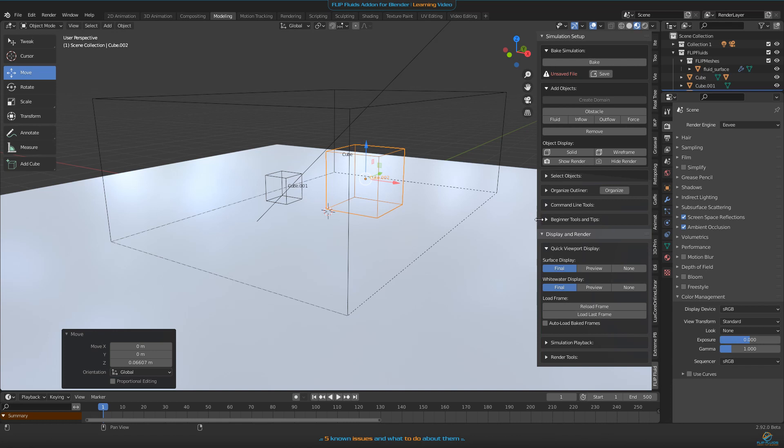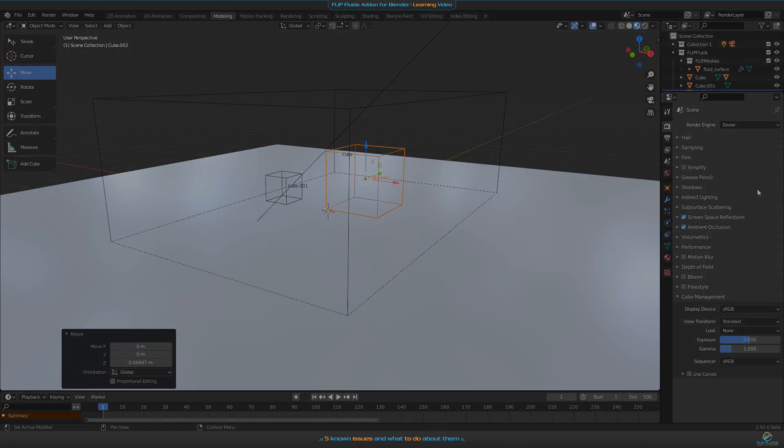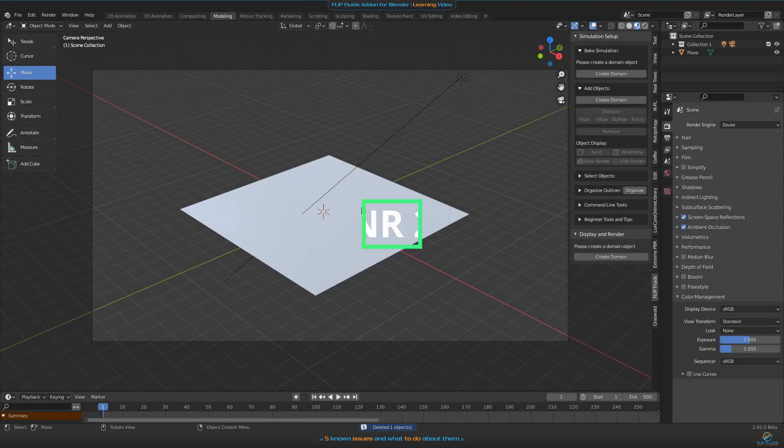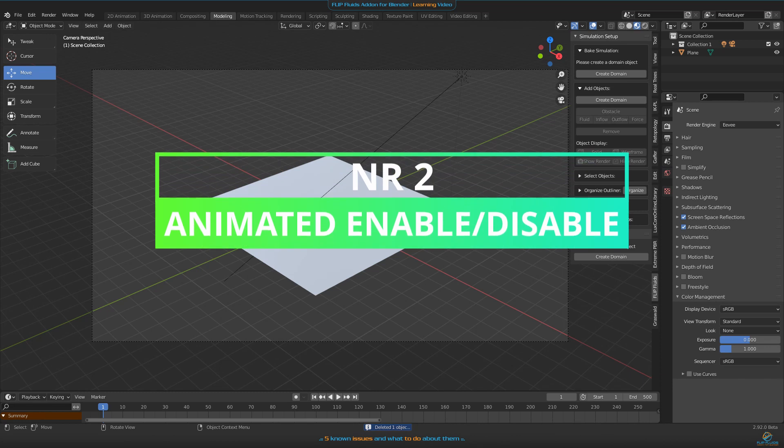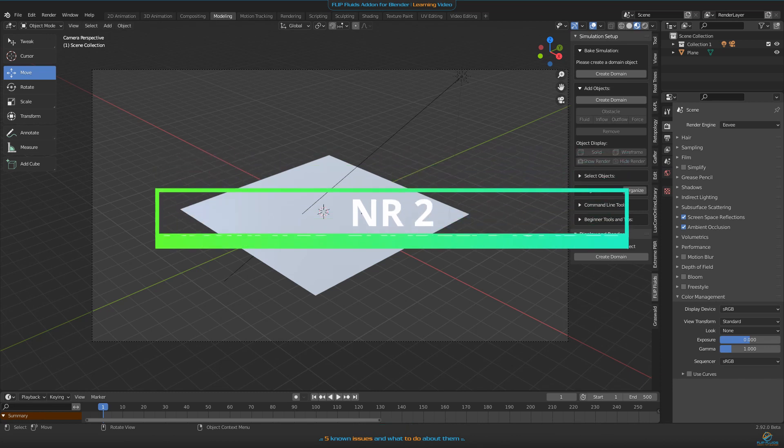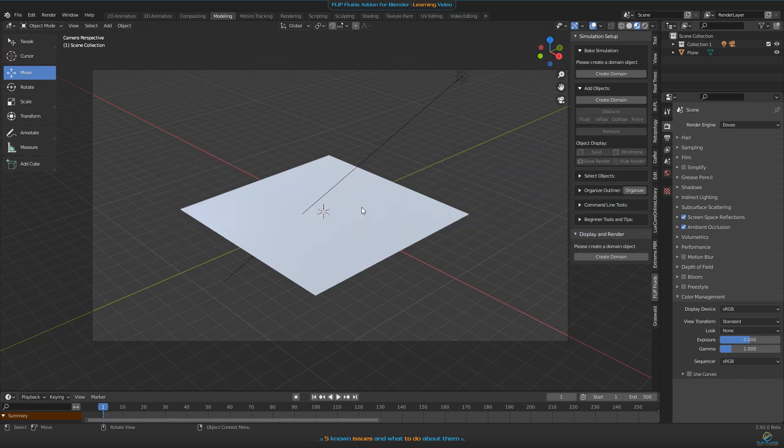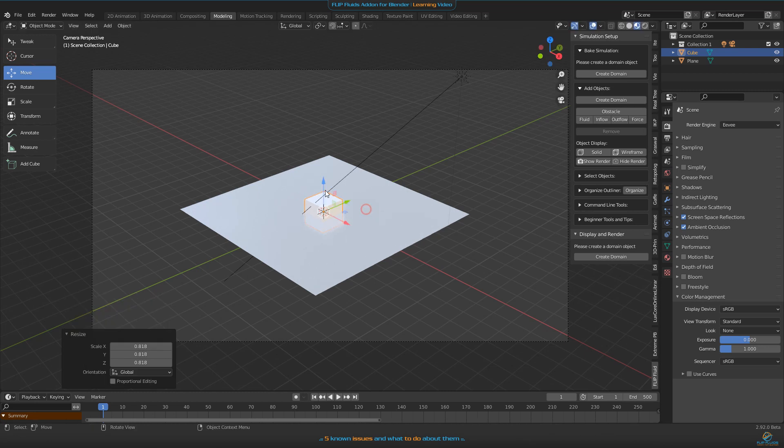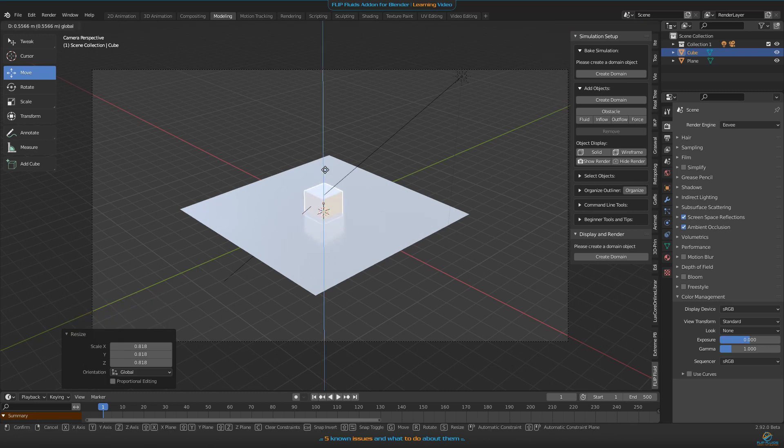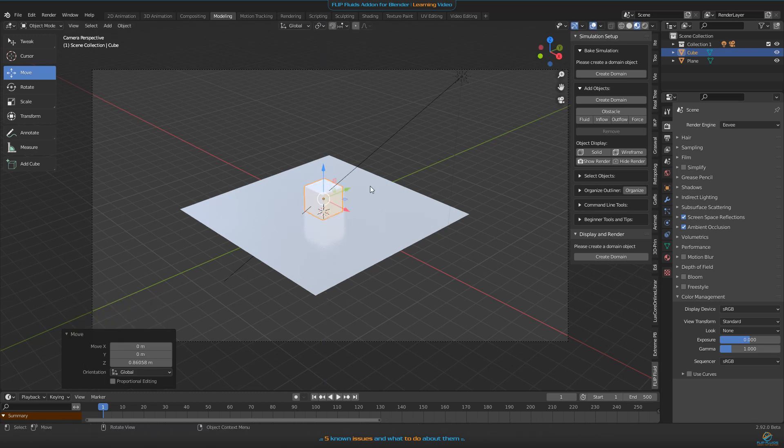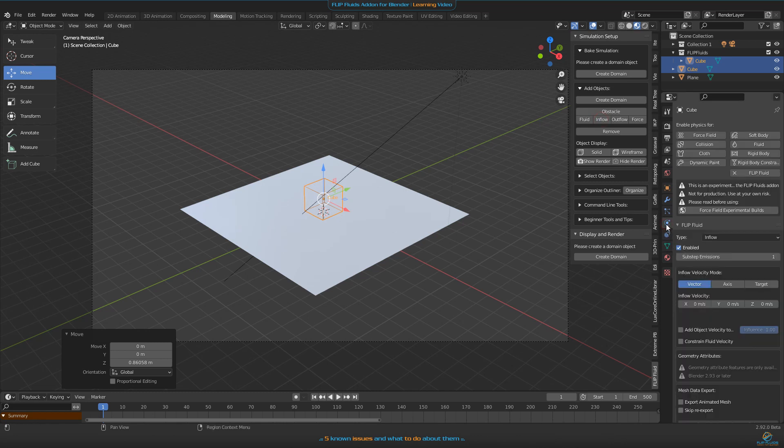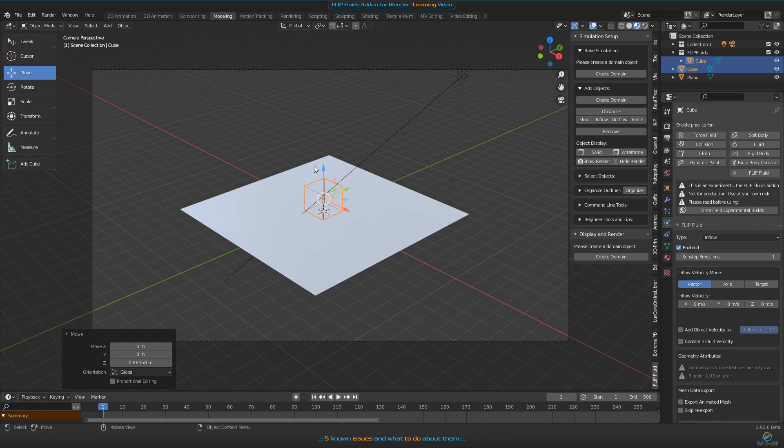Number two on our list is how can you enable and disable inflow objects inside the simulation. This is really simple. If you have any fluid objects or inflow object, take a look at the properties panel here, then you will find that enable checkbox.